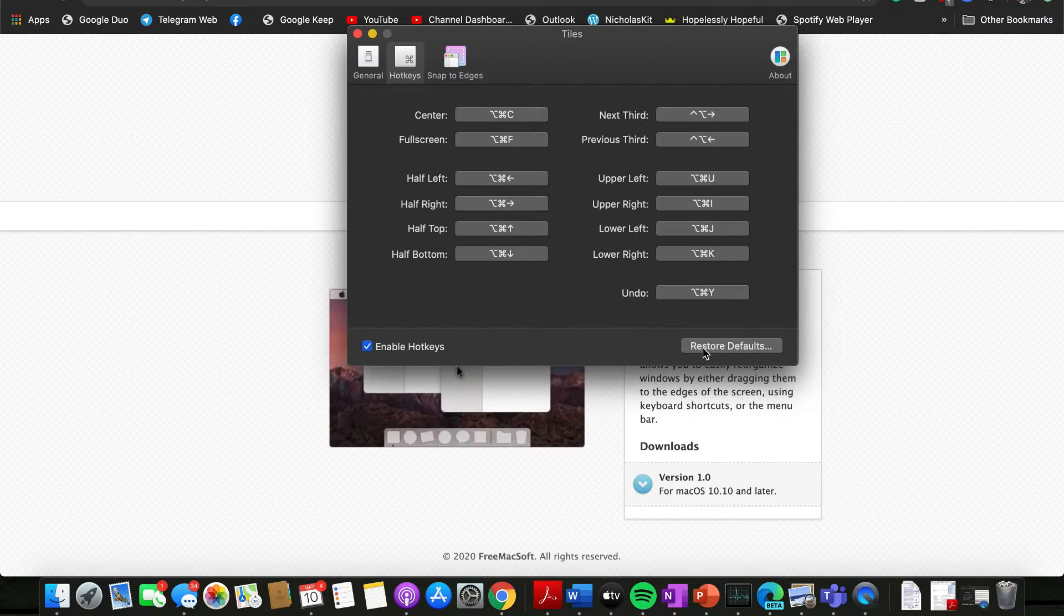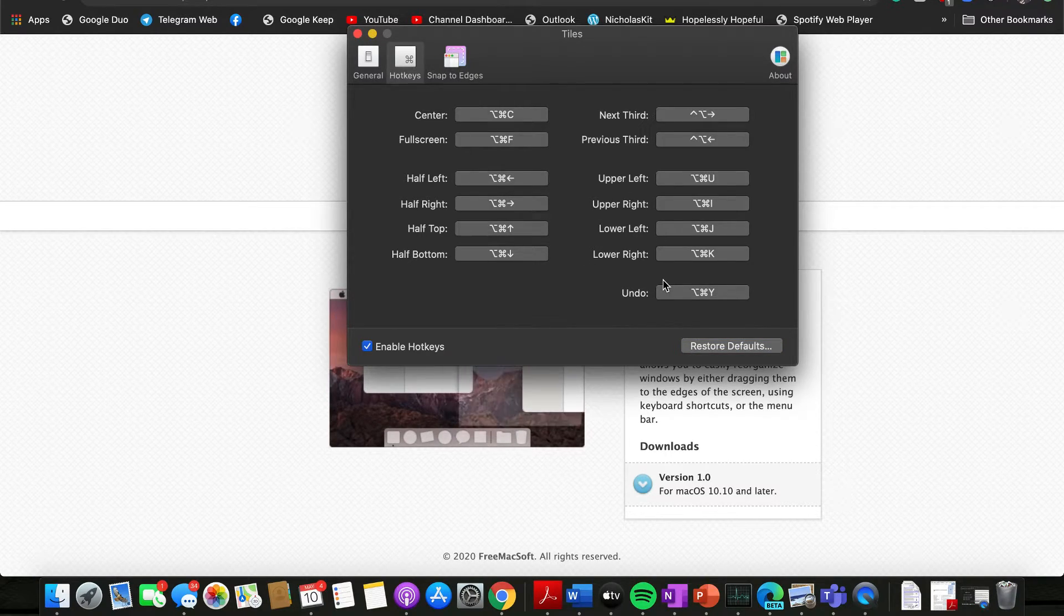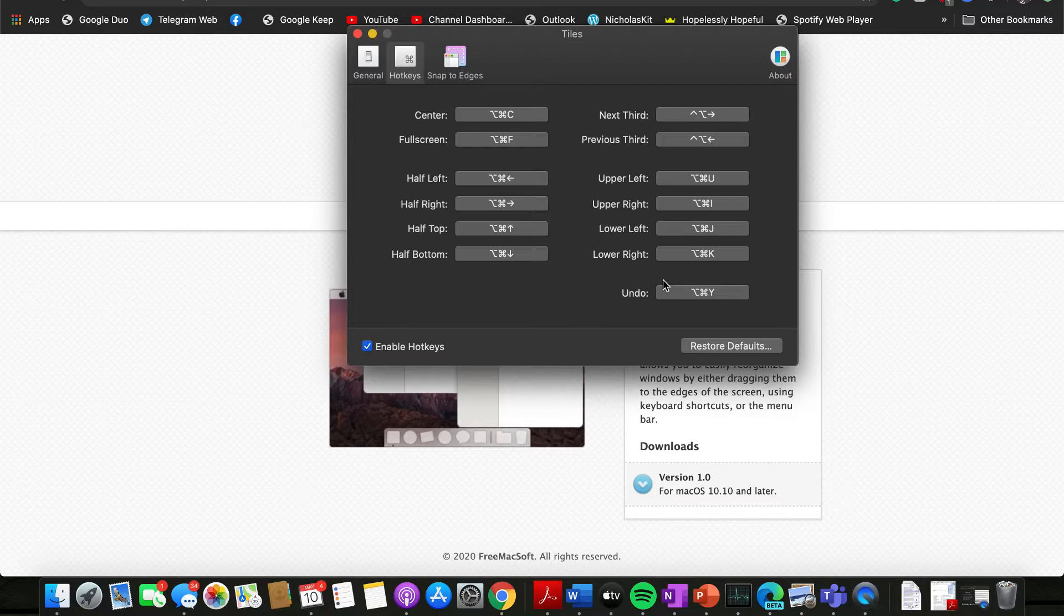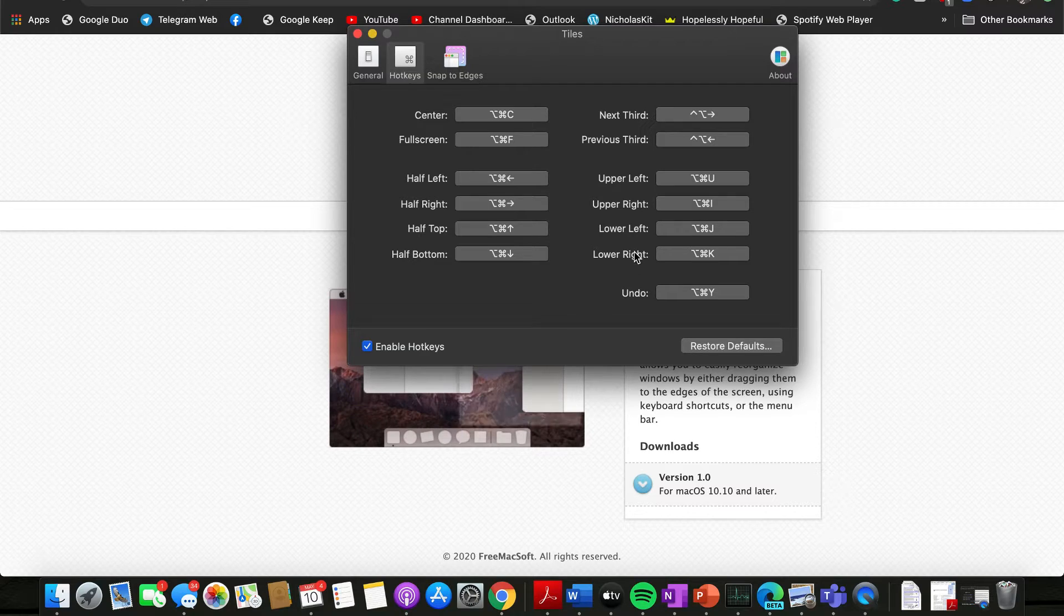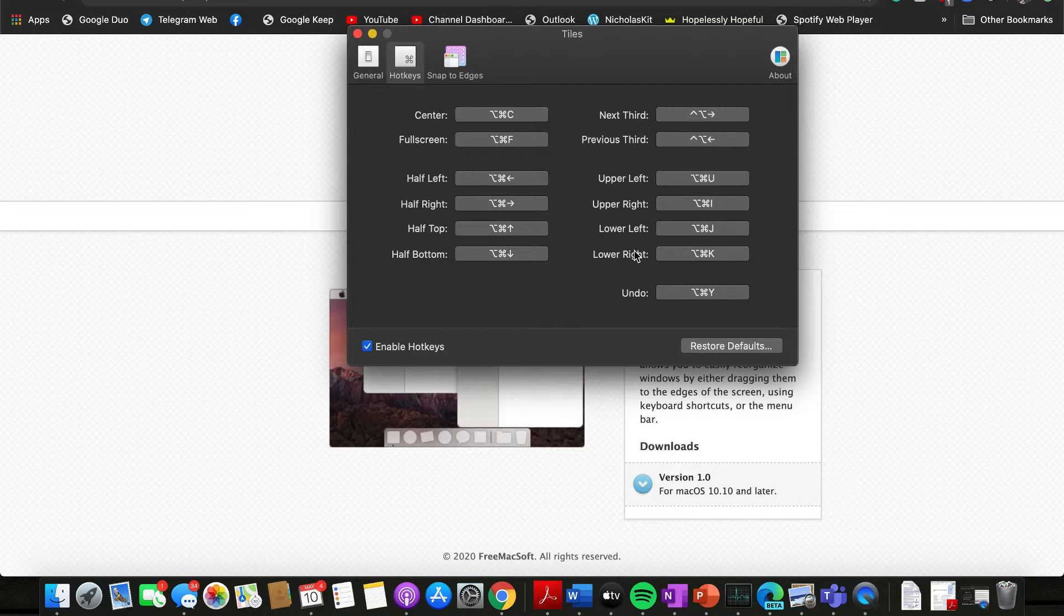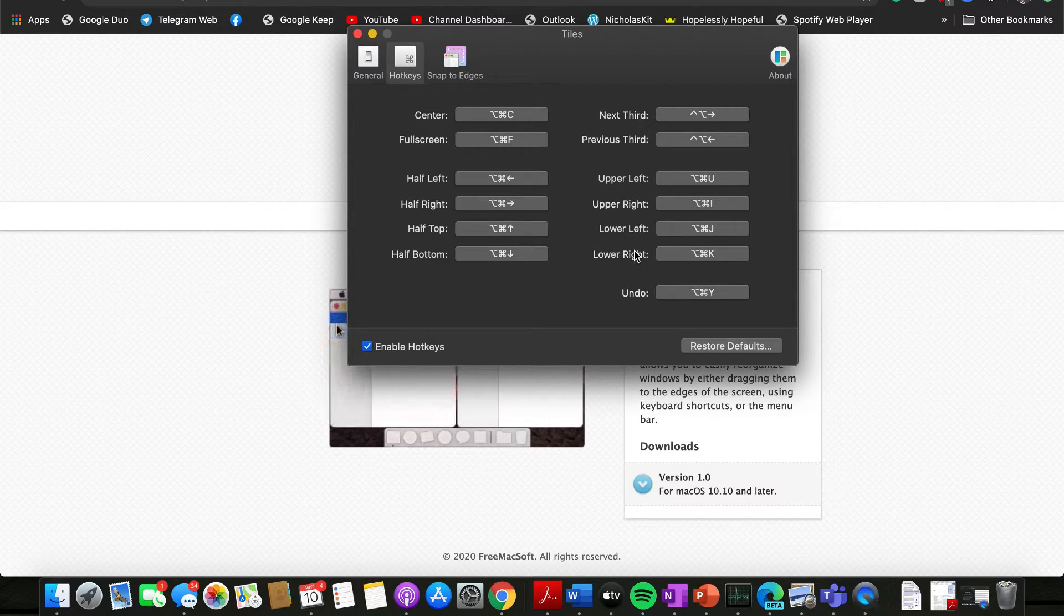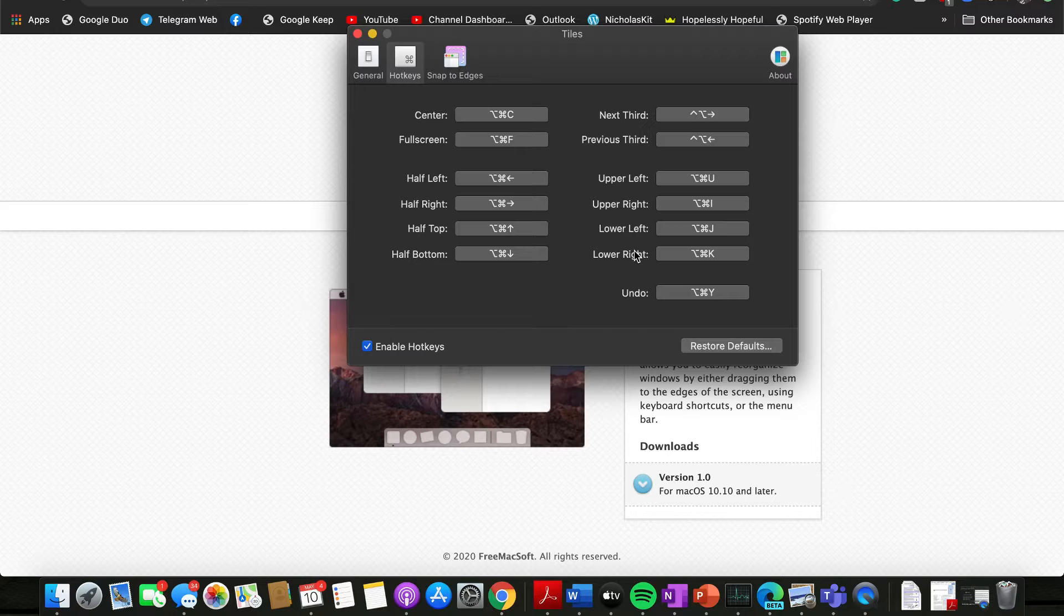But this would help you to quickly snap the windows into place without you even having to move the mouse, so that is pretty amazing. And you can keep this on or off.